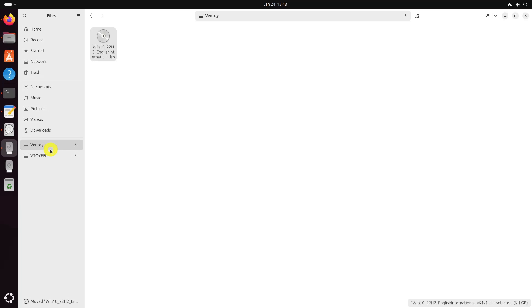Now that you have a bootable Windows USB, it will be a good idea to test it out and see if it works. Reboot your system. When the system is turning on again and showing the logo of your system's manufacturer, press F2, F10, or F12 keys to access the BIOS settings.